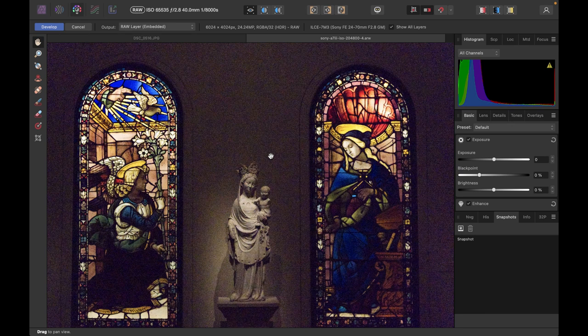Hello friends, welcome to the Take Better Photos channel. We're here with another video — today we're going to be doing something really useful: removing heavy noise in a smarter way with Affinity Photo 2.0's compound masks. We're going to be dealing with this image, which was shot with an ISO of greater than 200,000, so this is a really noisy image.